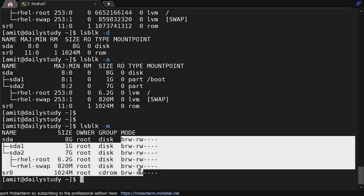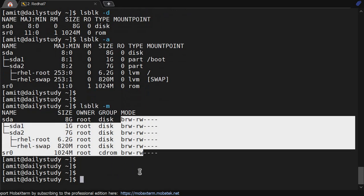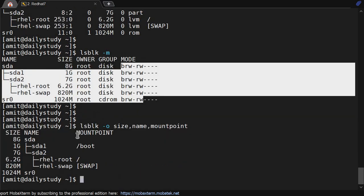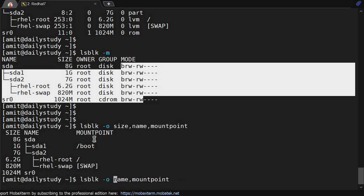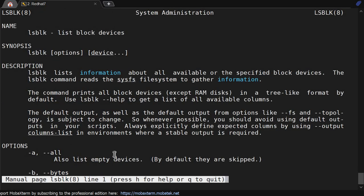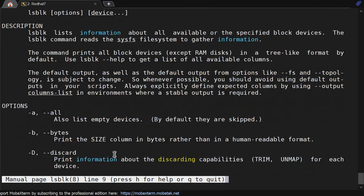You can customize the output using lsblk -o for output. Then you can say, okay, the first column you want is size, then name, then mount point. You can change the sequence. So you can say first we want name, then size, then mount point, and accordingly it will change. The -o flag is for output.